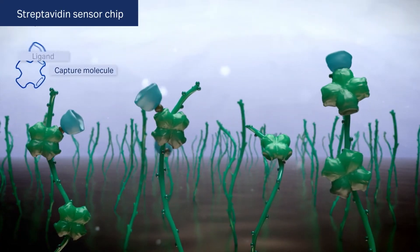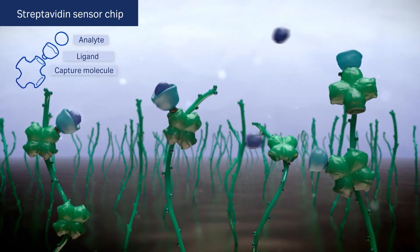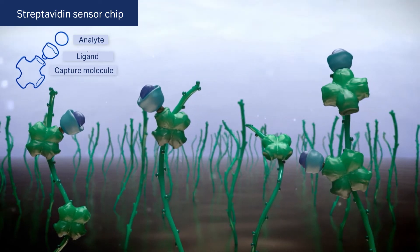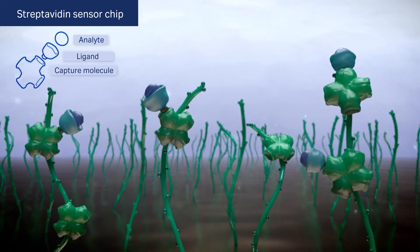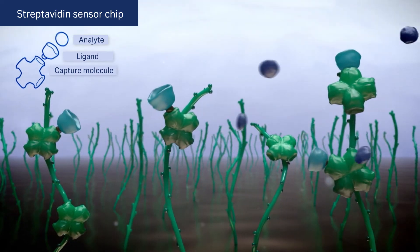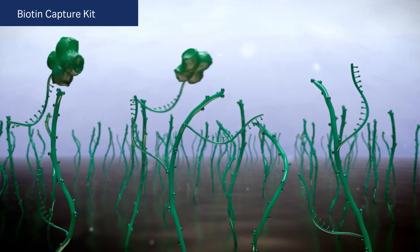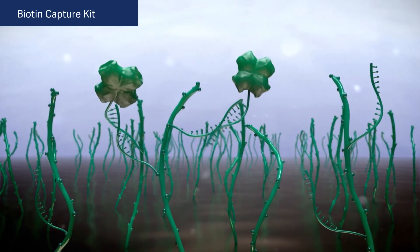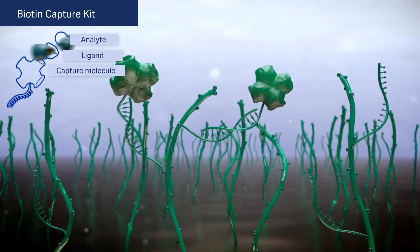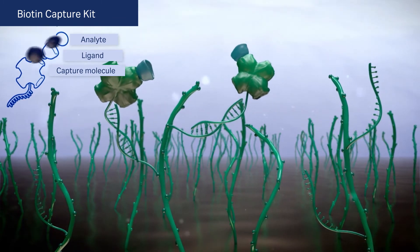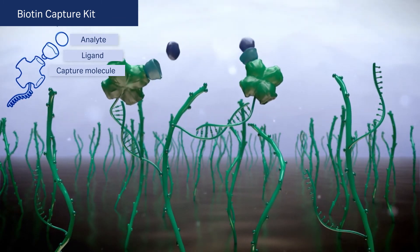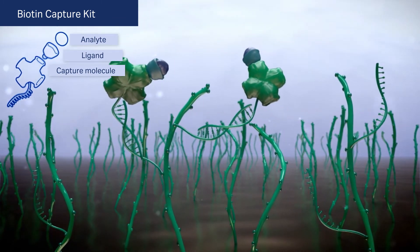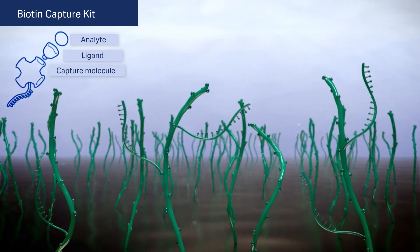Biotinylated molecules can be captured on pre-immobilized streptavidin sensor chip and the ligands cannot be removed by regeneration. Biotin capture kit is the choice for reversible capture of biotinylated ligands using hybridization of single-stranded DNA to attach streptavidin to the CAP sensor chip.